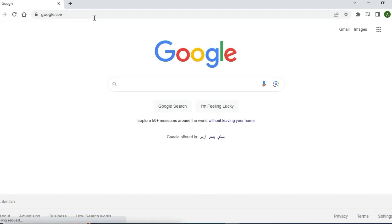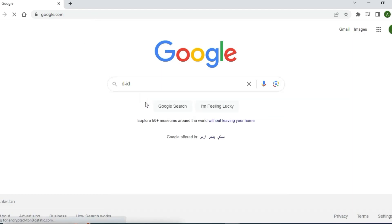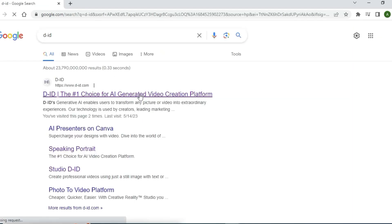We will now learn how to create videos like this. First of all, you have to go to Google and search for D-ID, then open the first website.